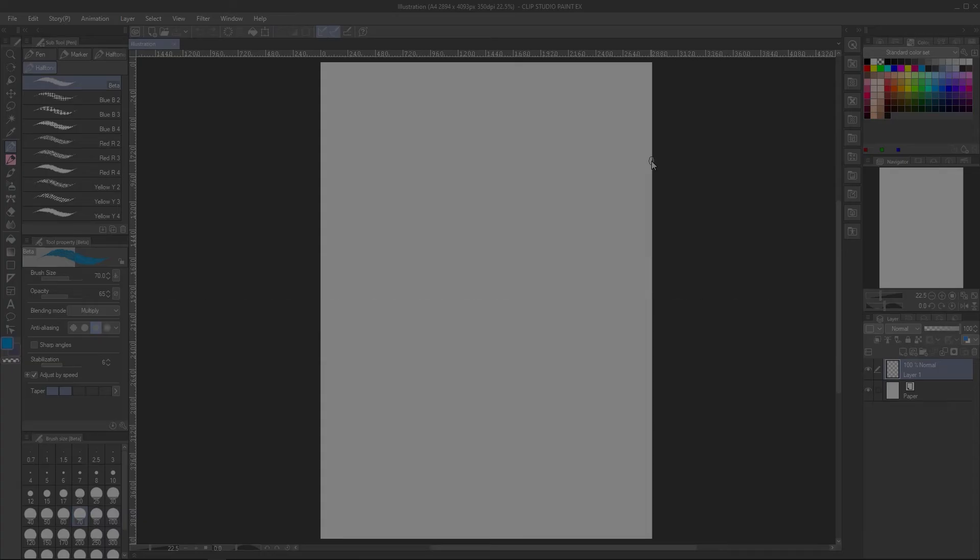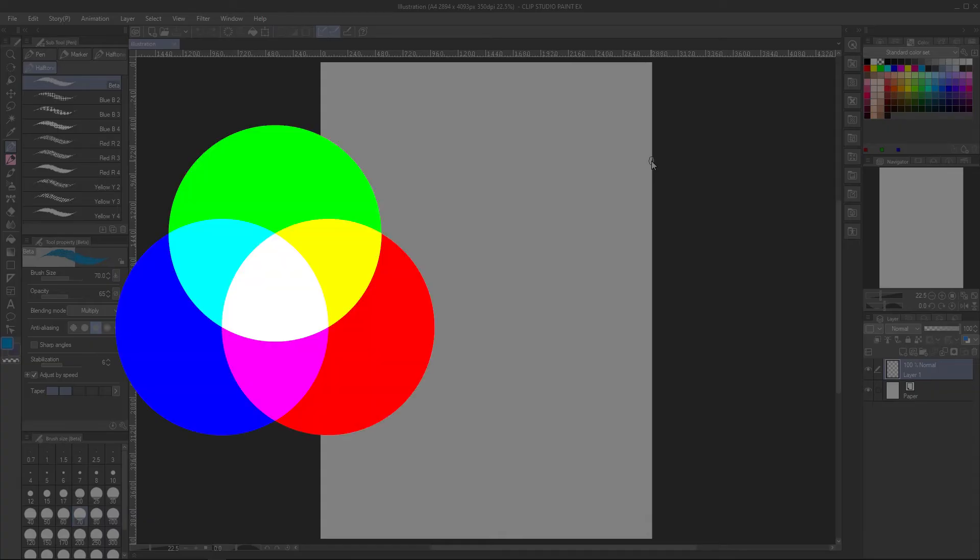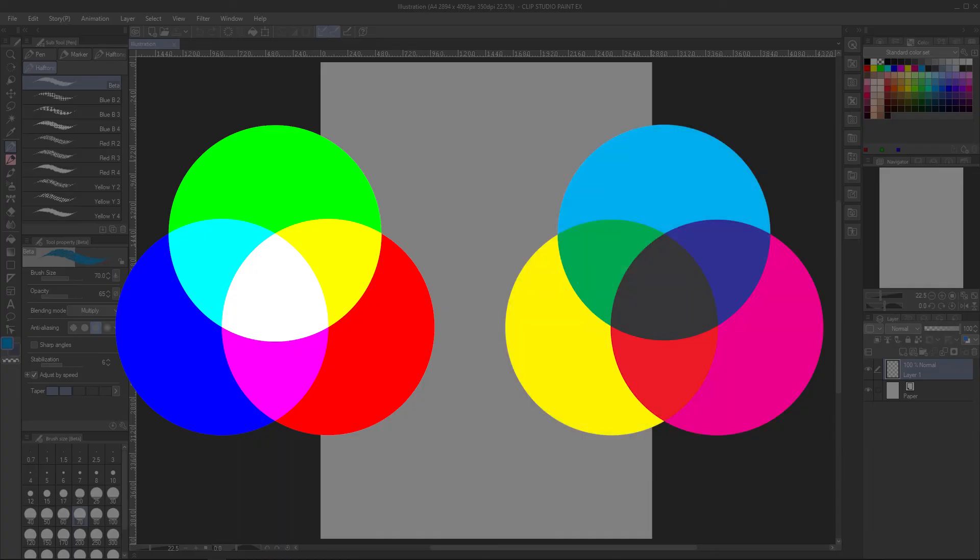So what exactly are color profiles and how can you change them on Clip Studio Paint? From what we've learned about RGB and CMYK earlier,